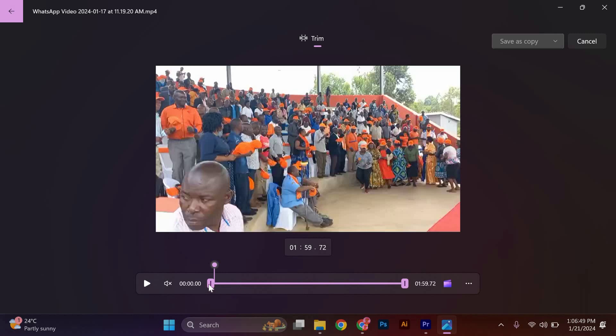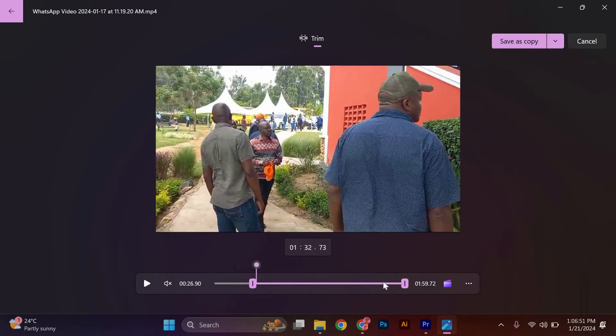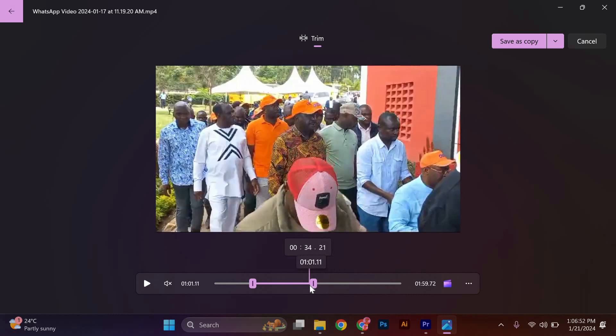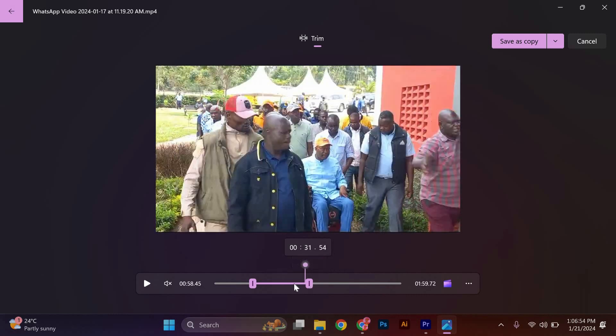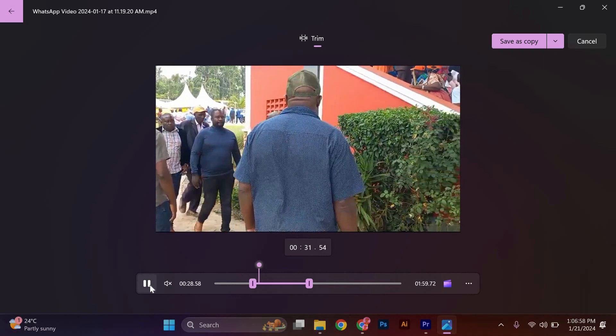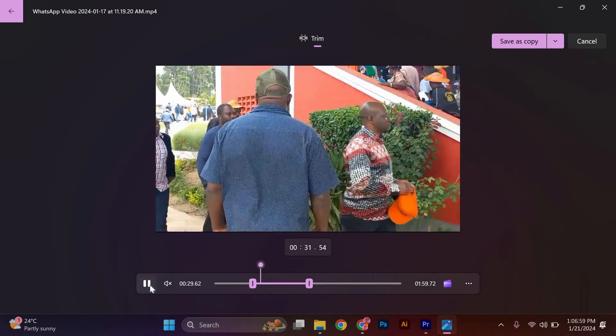Now you will see a timeline of your video with two handles at the beginning and end. Drag these handles to the desired start and end points of the video you want to keep. You can also use the playback controls to preview your changes.